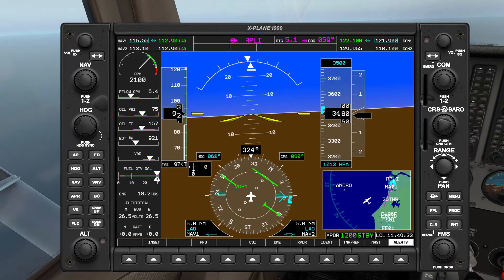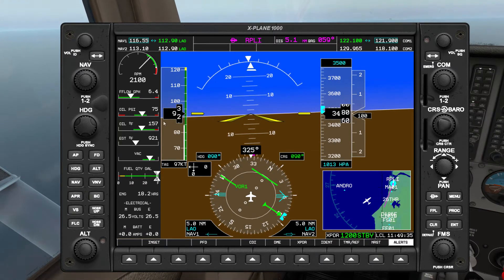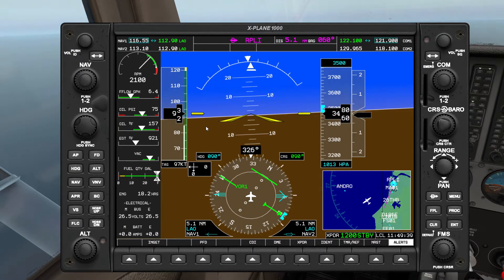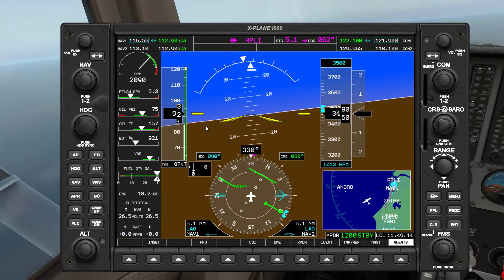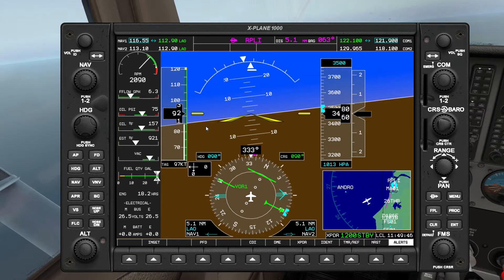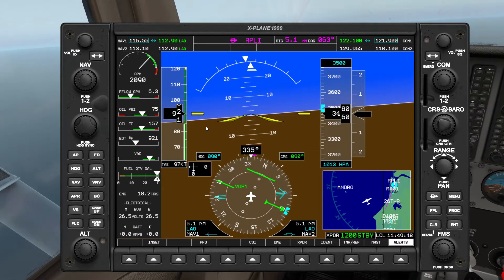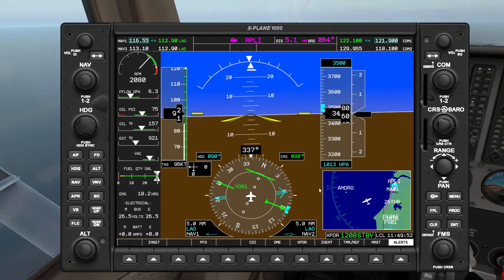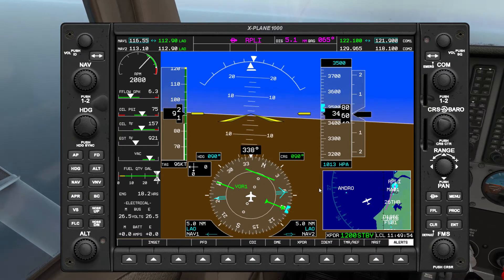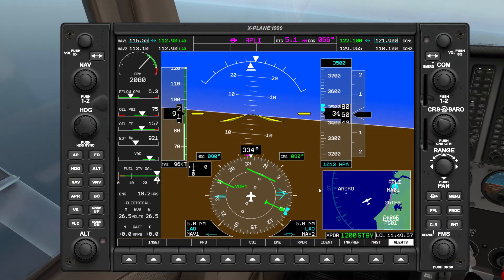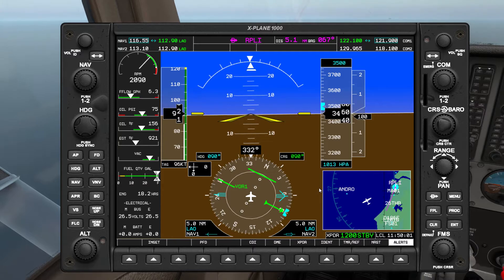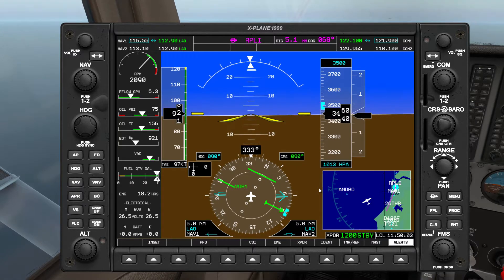By the end of this our heading is going to be 090, so that's something we can set the bug to for now. The DME has drifted to 5.1, so I'm going to correct that by turning a bit more to the right, having the RMI's head dip just a little bit above my 90-degree point. And now it's back to 5.0 — getting that perpendicular again. Keeping it at 5.0 — that's what we want.